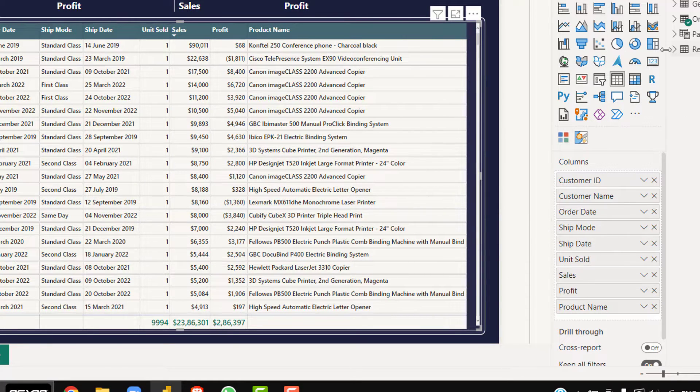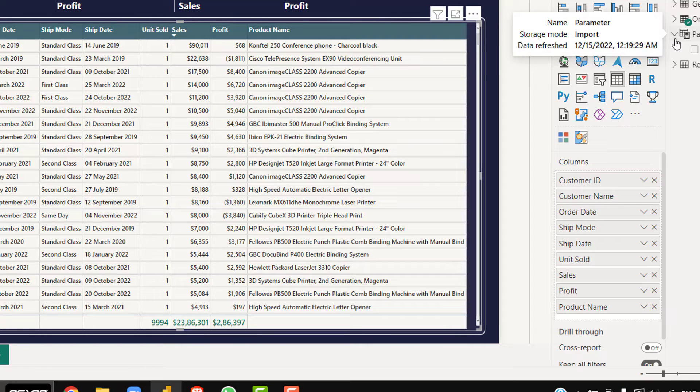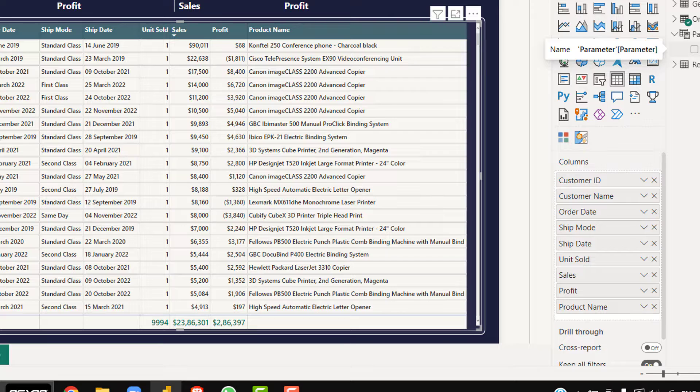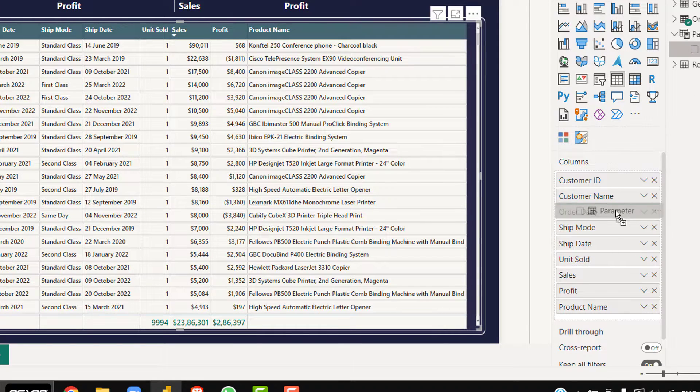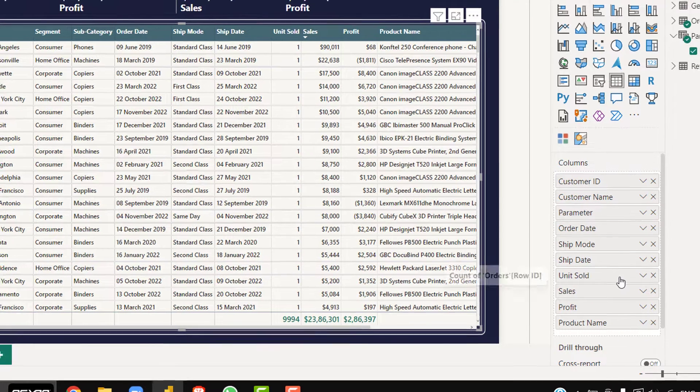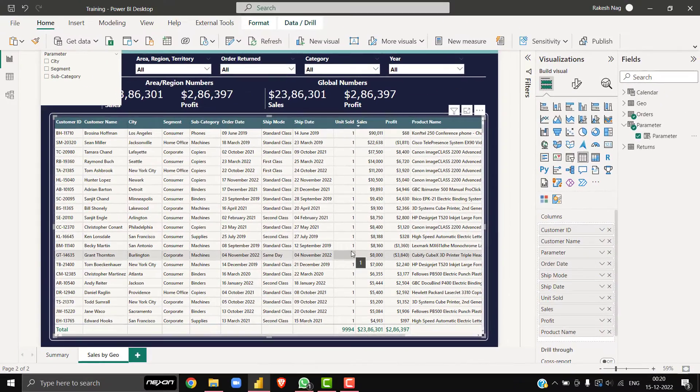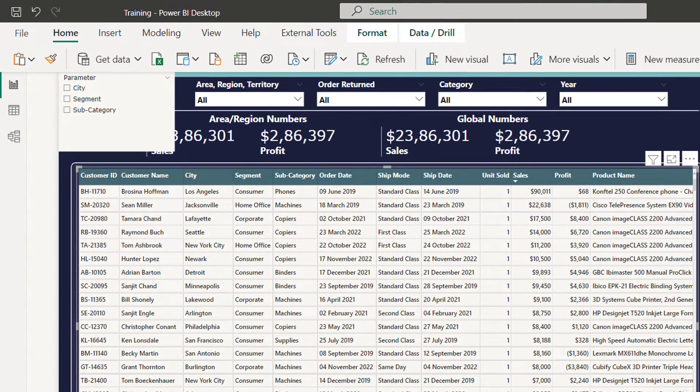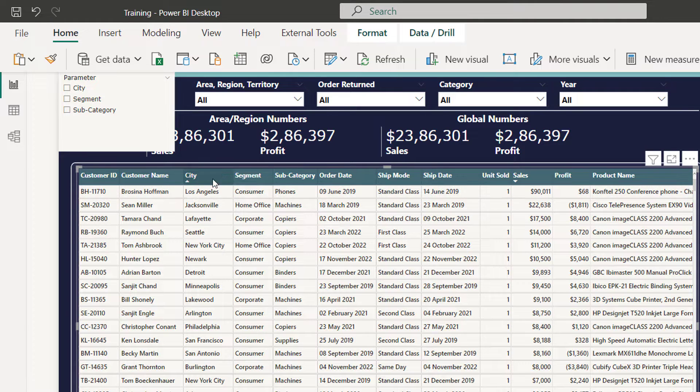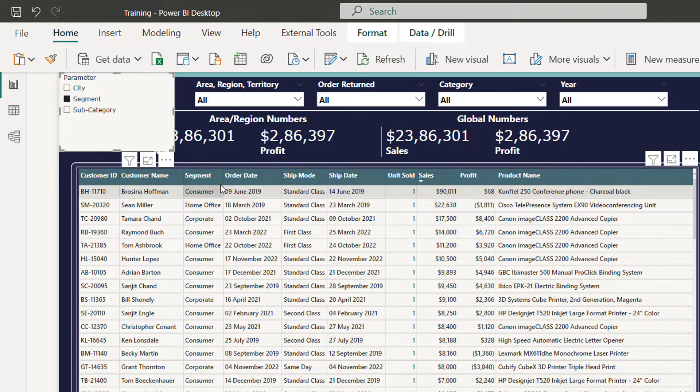I'll be going to the parameter table and taking this parameter column and dropping it just after the customer. You can drop it anywhere in the table visual. Now you see that after dropping the parameter column from parameter table, I can see city, segment, subcategories are visible. Now if I select segment, you can see that it is showing segment and subcategory.